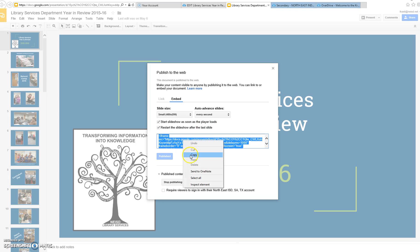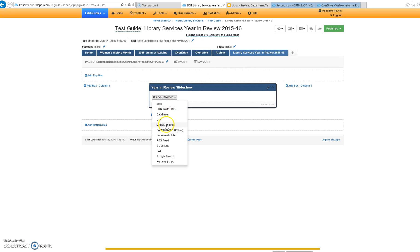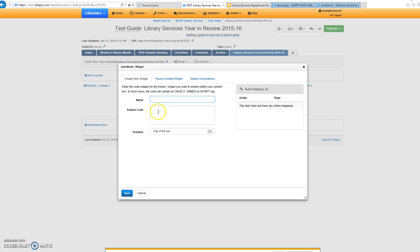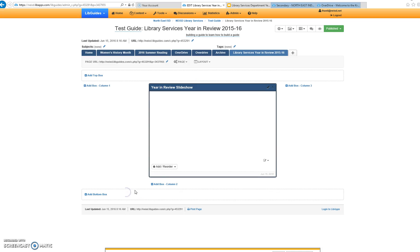I'm going to click Copy and get the embed code, and then go into my guide. I already have my page and my box. I'll click on Add/Reorder, go to Media Widget, and just paste in the embed code. And I will save it.